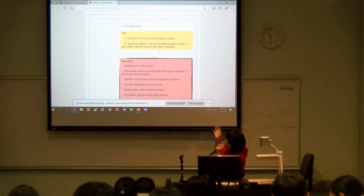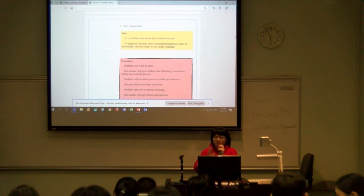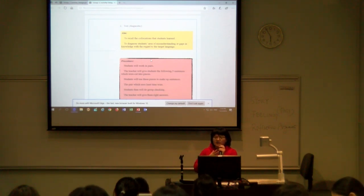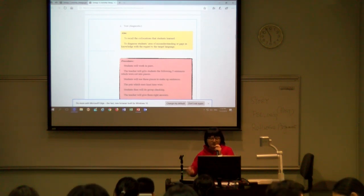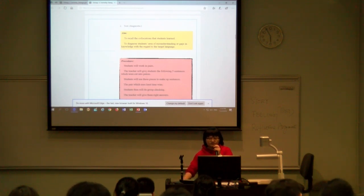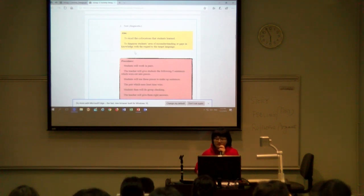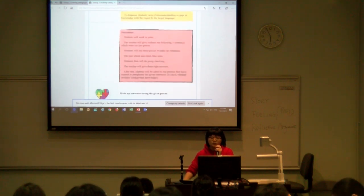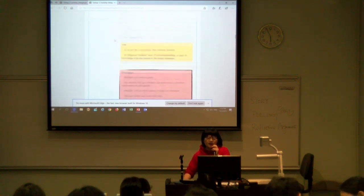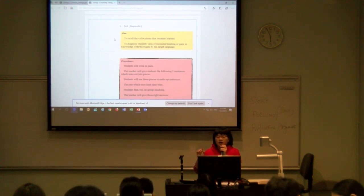Next comes the second part, called Test. The purpose is to recall the collocations that students have learned. Students will work in pairs, and the teacher will give students five sentences which have been cut into pieces. The students will make sentences from what the teacher gives them. Another purpose of this test is to diagnose students' errors of misunderstanding or gaps in knowledge with regard to the target language.